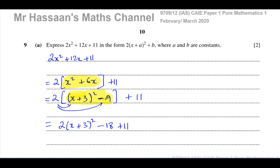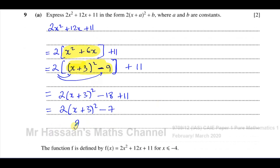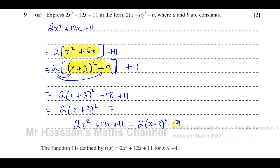Finally, we simplify: minus 18 plus 11 gives negative 7. So our answer is 2 times (x plus 3) squared minus 7. So 2x squared plus 12x plus 11 is identical to 2 times (x plus 3) squared minus 7.